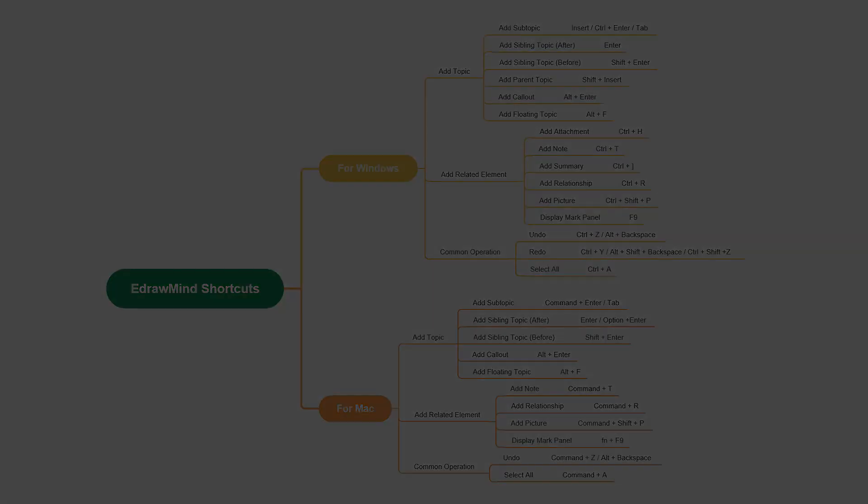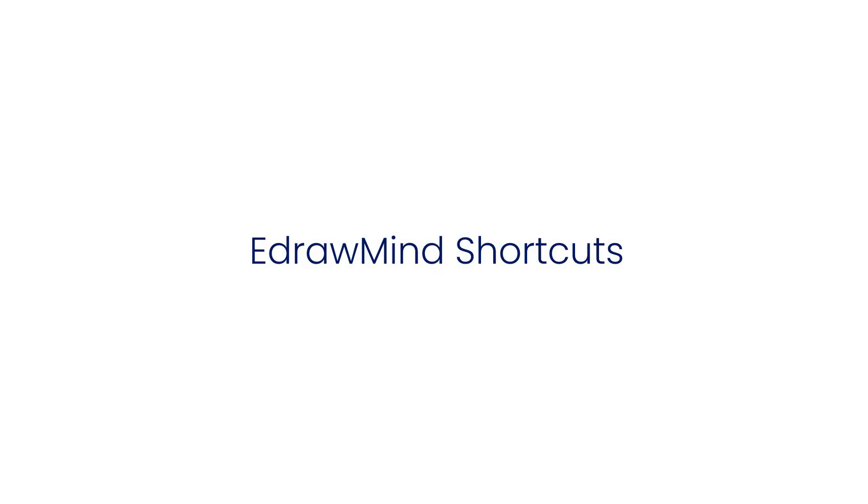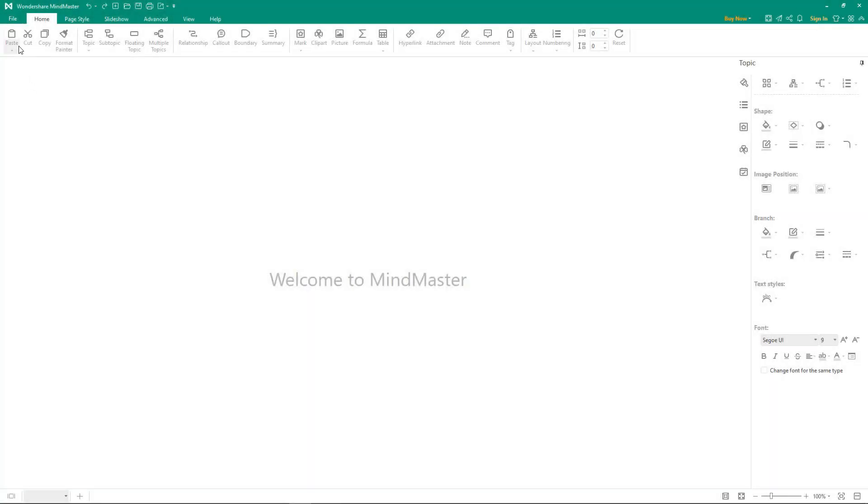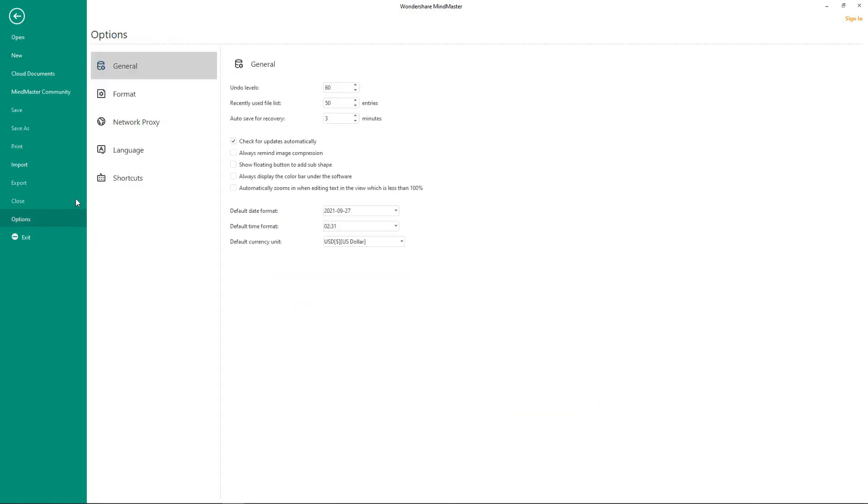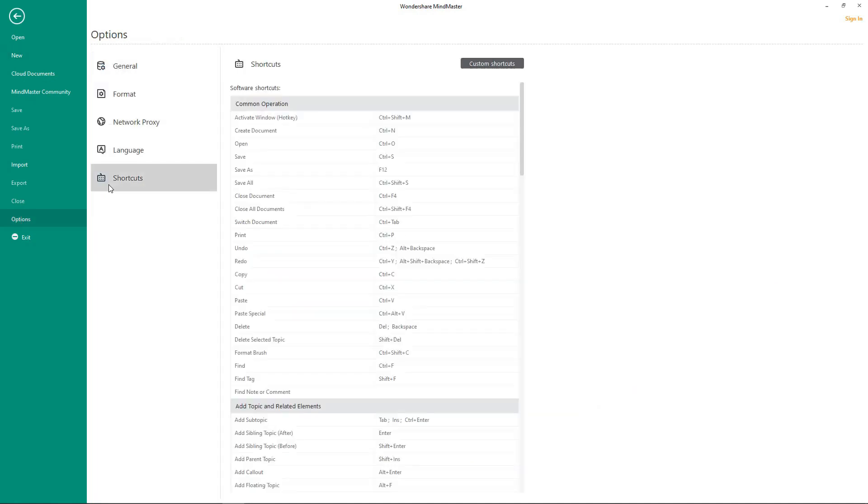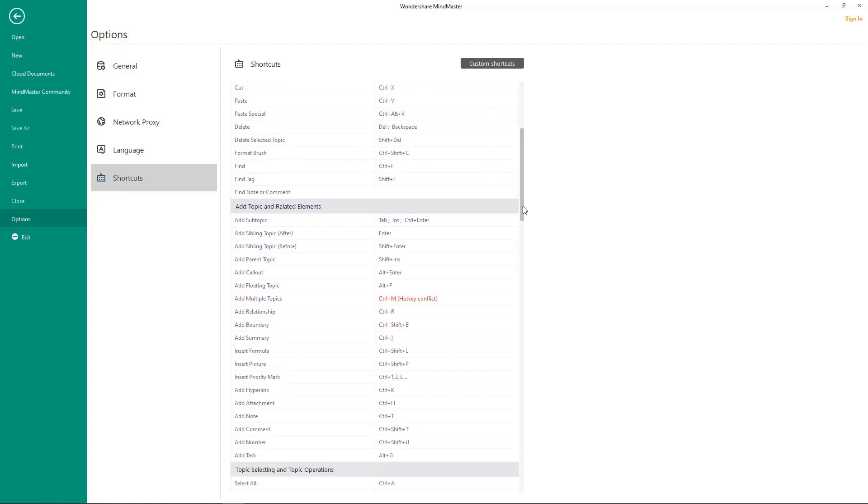Now let's see where we can find a list of all these commands. To navigate to shortcuts, click on File and select Options and then select Shortcuts. Here we can find all the shortcuts that are used in eDrawMind.